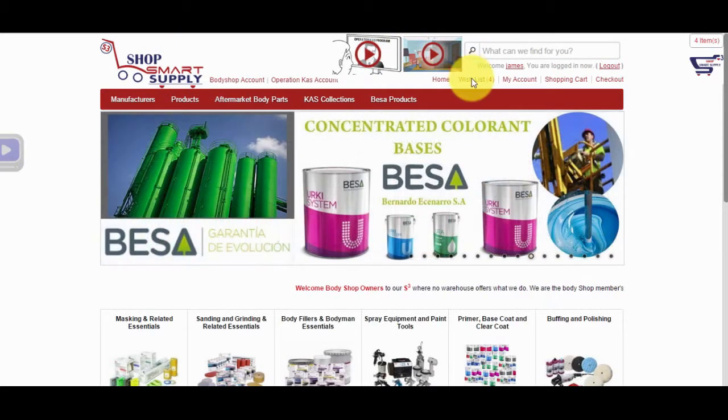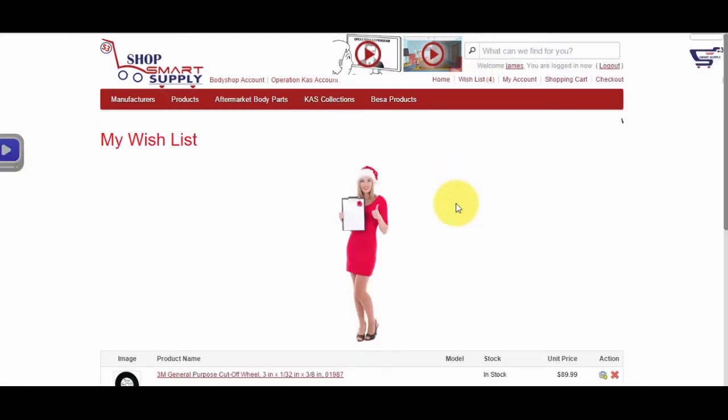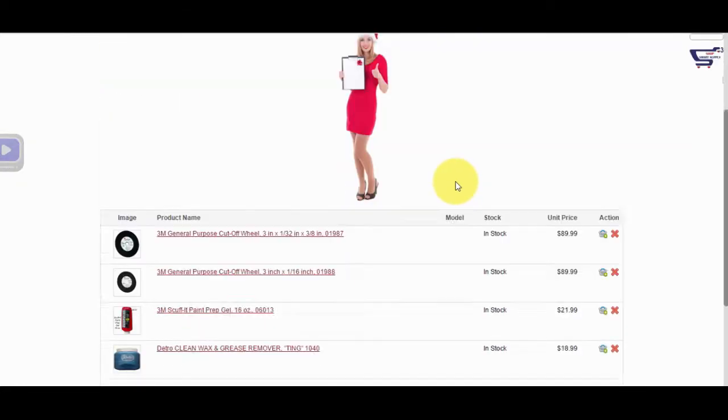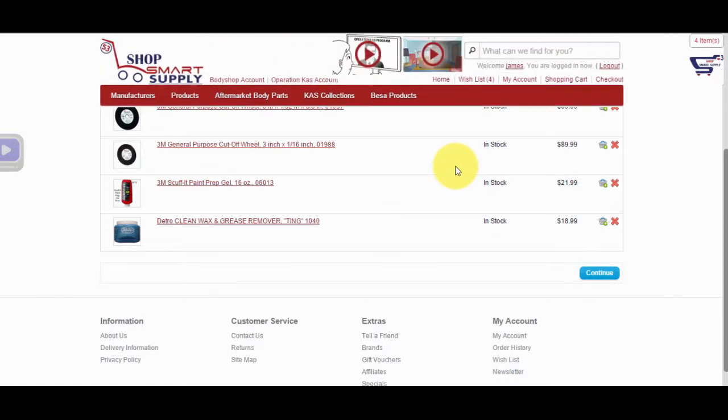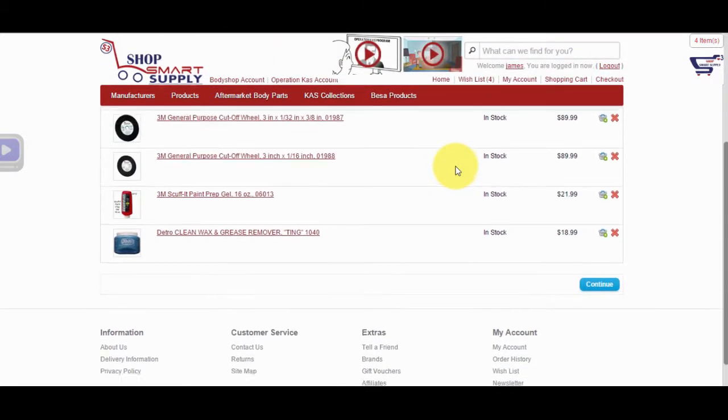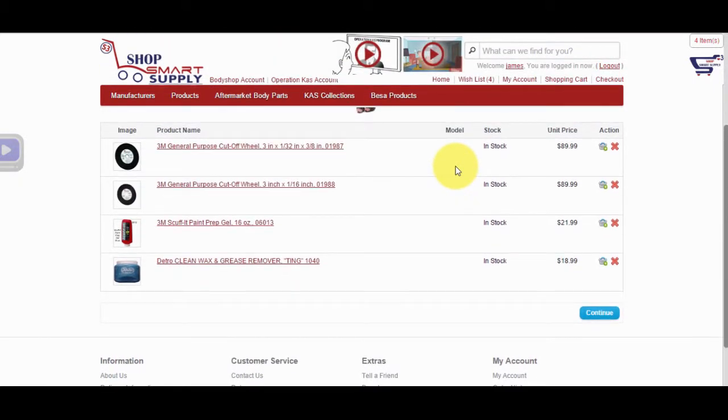Next to the Home link is the Wishlist. Any product you add to the wishlist will appear on this page to order at a later date if you're not ready to order today. Please note you must first have an account with us to save products in your wishlist.